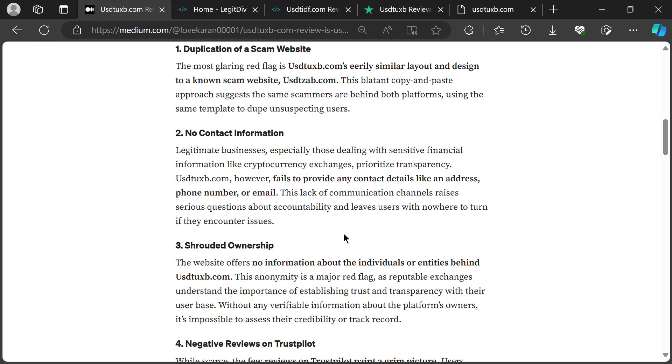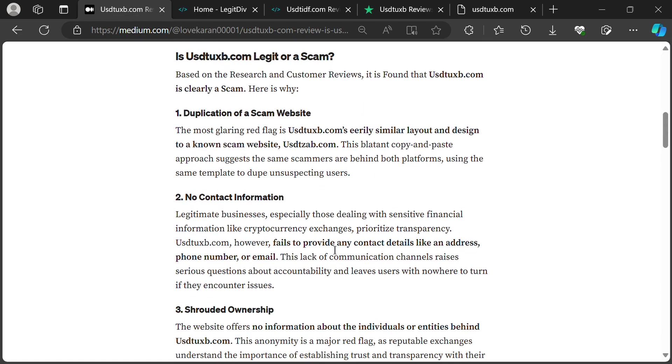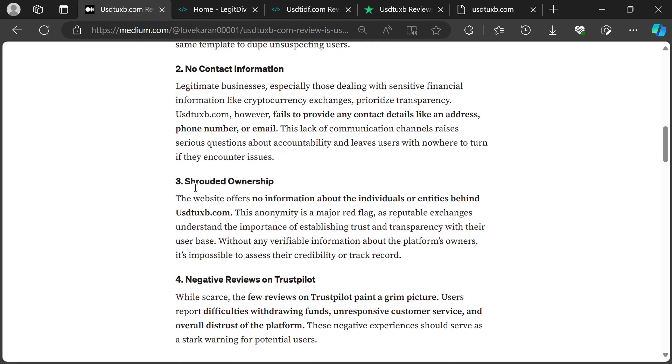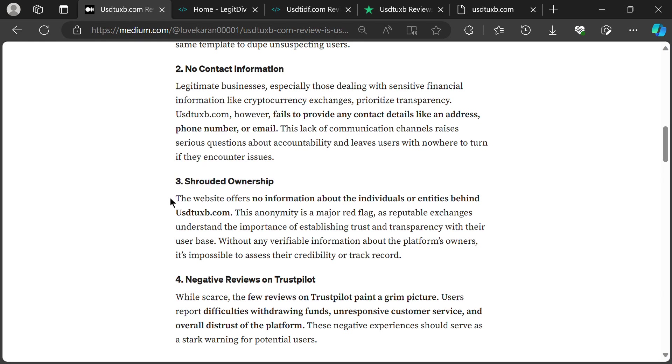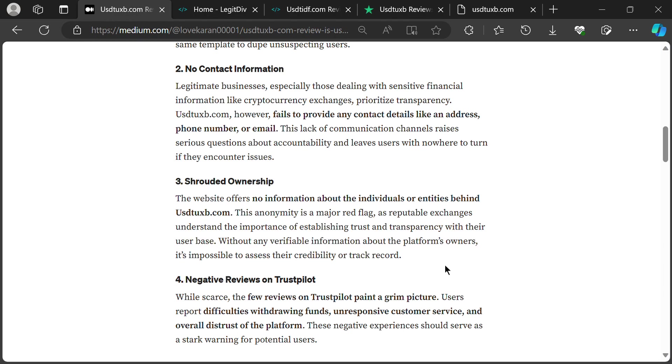Speaking of shady, the folks behind USTUXB are keeping their identities under tighter wraps than a mummy in a pyramid. No names, no faces, just a website filled with empty promises. Why the secrecy? Legitimate businesses wear their badges of trust with pride. This anonymity screams we're up to no good.